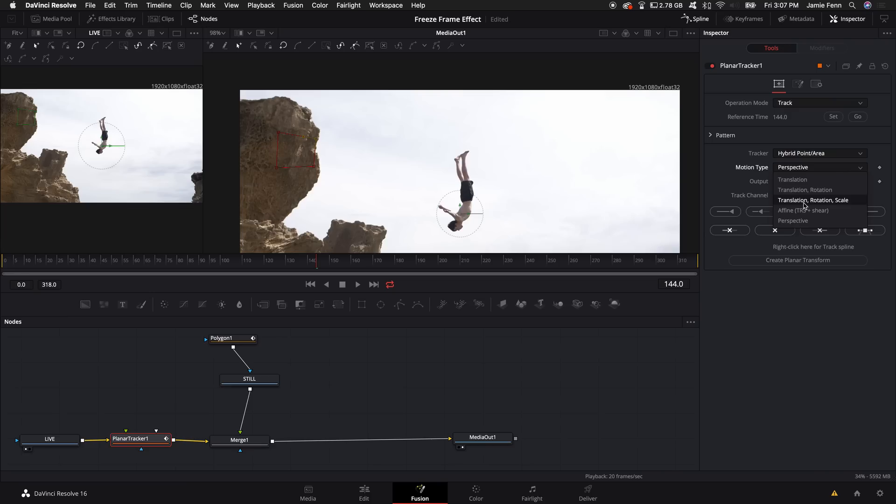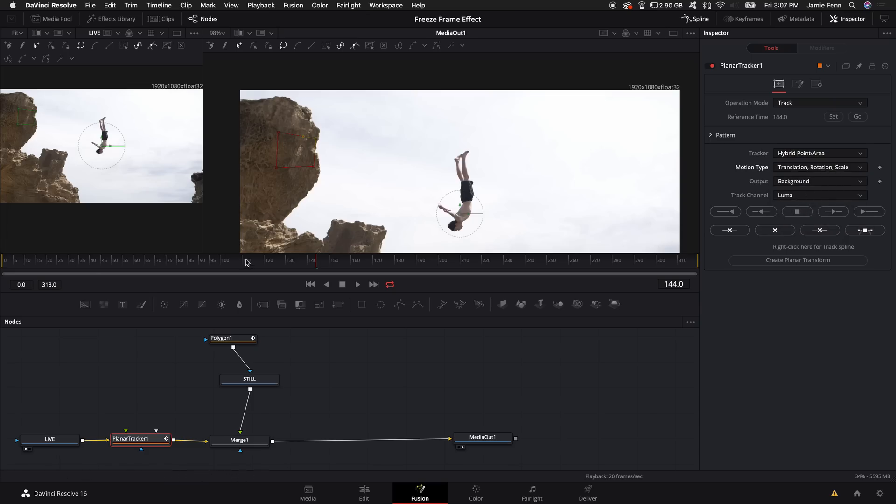Each one of these will work differently; it just depends on your shot, if the camera is moving forwards or backwards or left and right, if it's on a tripod. But for this, this worked fine for me.